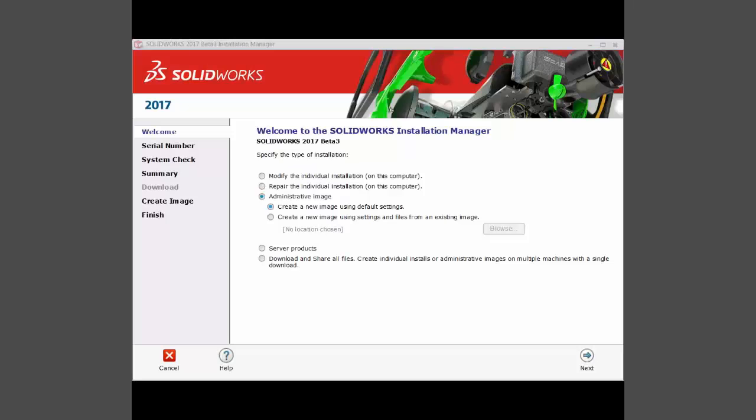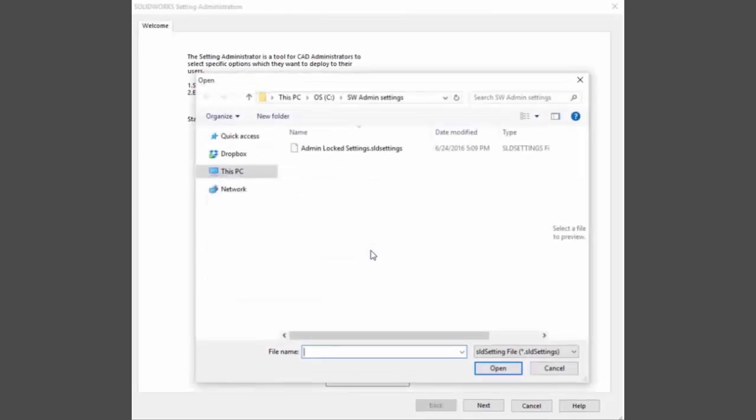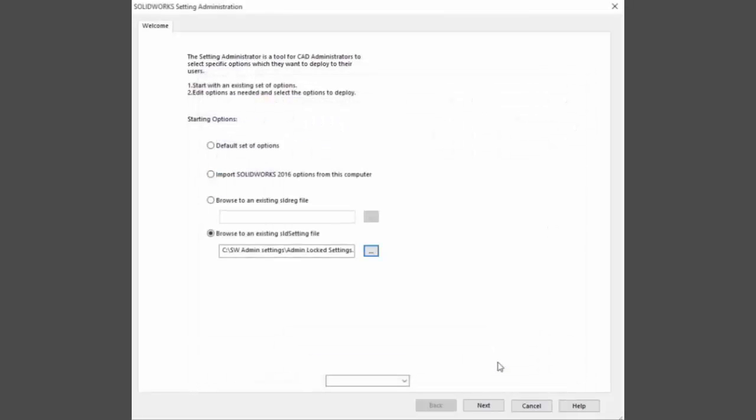This tool is installed when you create an admin image and can be run from the install directory. You can start with the default options or with a specific set of options that you have saved in the SLD reg or SLD settings file.